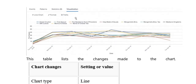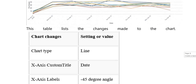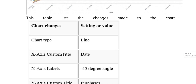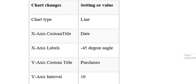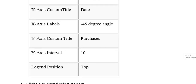This visualization includes the X-axis, Y-axis, and customer data — all mentioned. The list of table changes the chart. Chart changes: setting and value — chart type line, X-axis custom, title trade, X-axis labels at minus 45 degree angle. All these settings and values are represented which you can see.